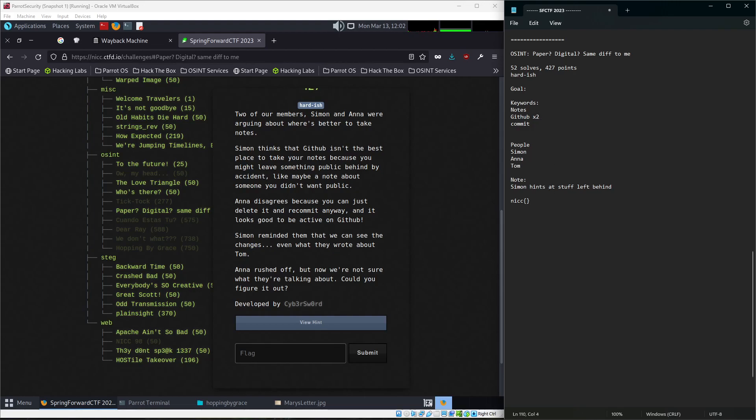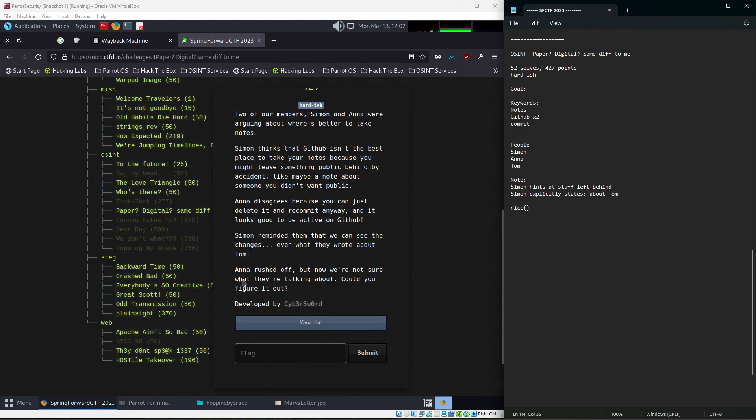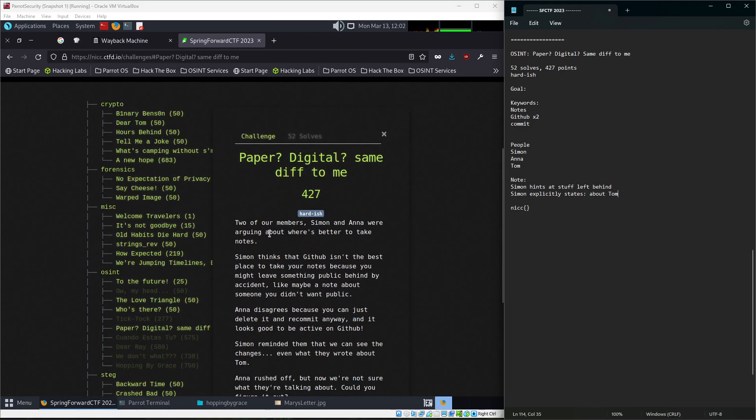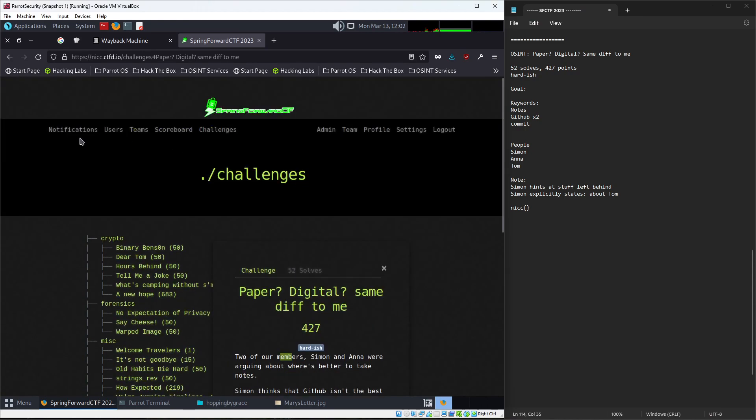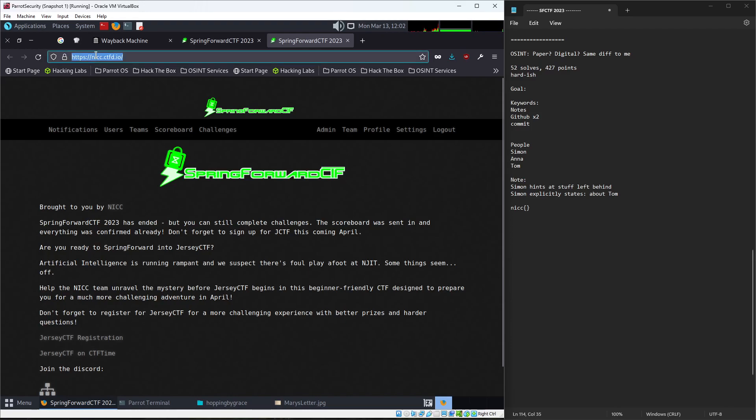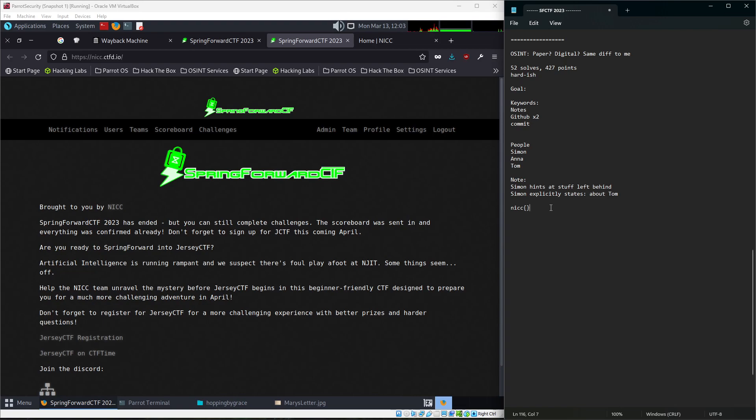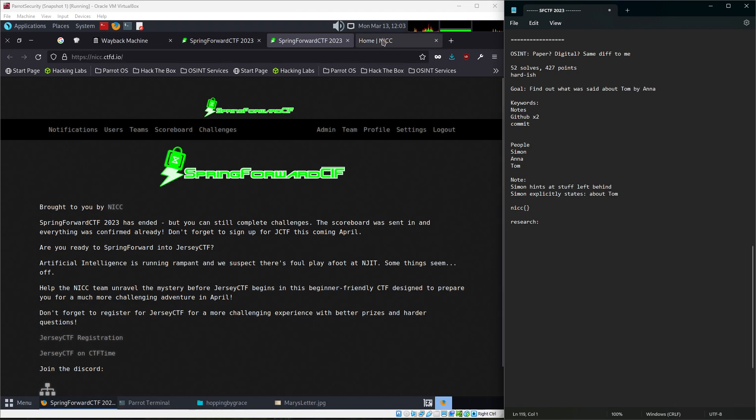Okay. So, Tom is who we're looking for. Simon explicitly states about Tom. Anna rushed off, but now we're not sure what they're talking about. Could you figure it out? So, this was, again, you have to know, two of our members, you know that we have stated multiple times throughout the CTF, Nick is the one who put this on, NICC, we're NJT's information and cybersecurity club. So start doing OSINT. You don't even have to Google for this one. You just click around. So let's do research. And I'm just going to keep note of my goal. Find out what was said about Tom by Anna, because we know that Anna said this.